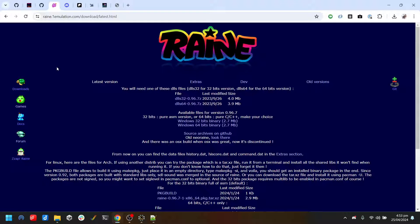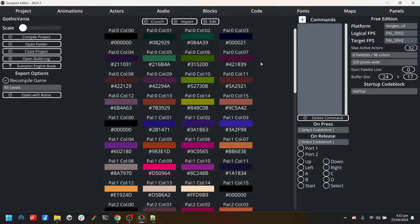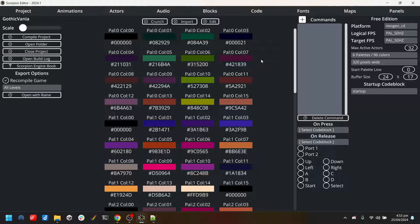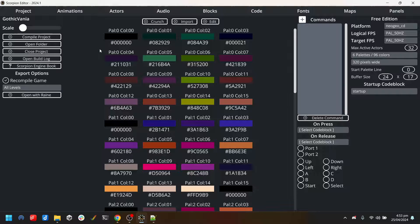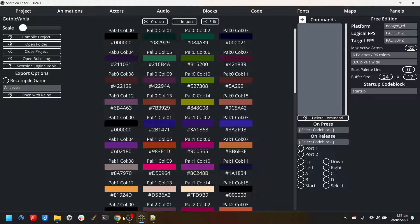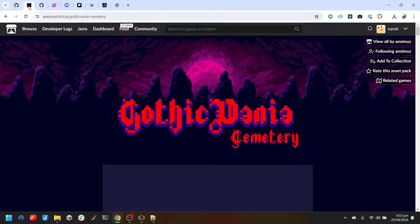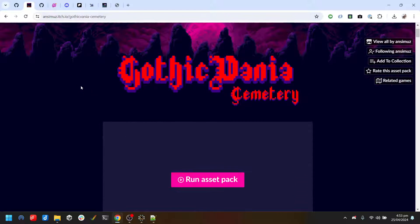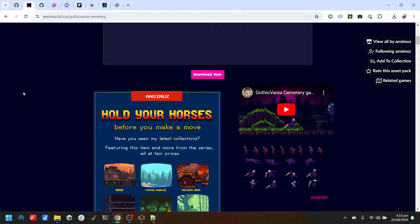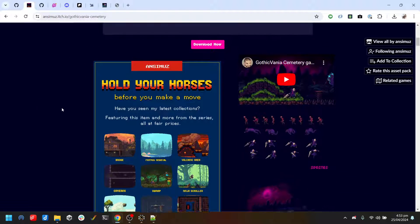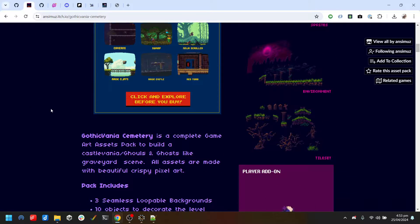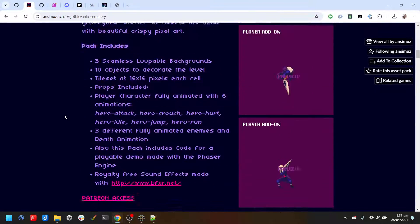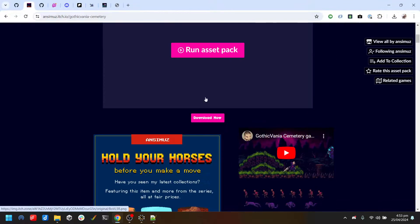That's about it with getting the NeoGeo emulators to run with the Gothicvania demo. The Gothicvania demo is based on this Gothicvania Cemetery art pack by Ansimus. He's a very cool artist - definitely do check out his stuff.